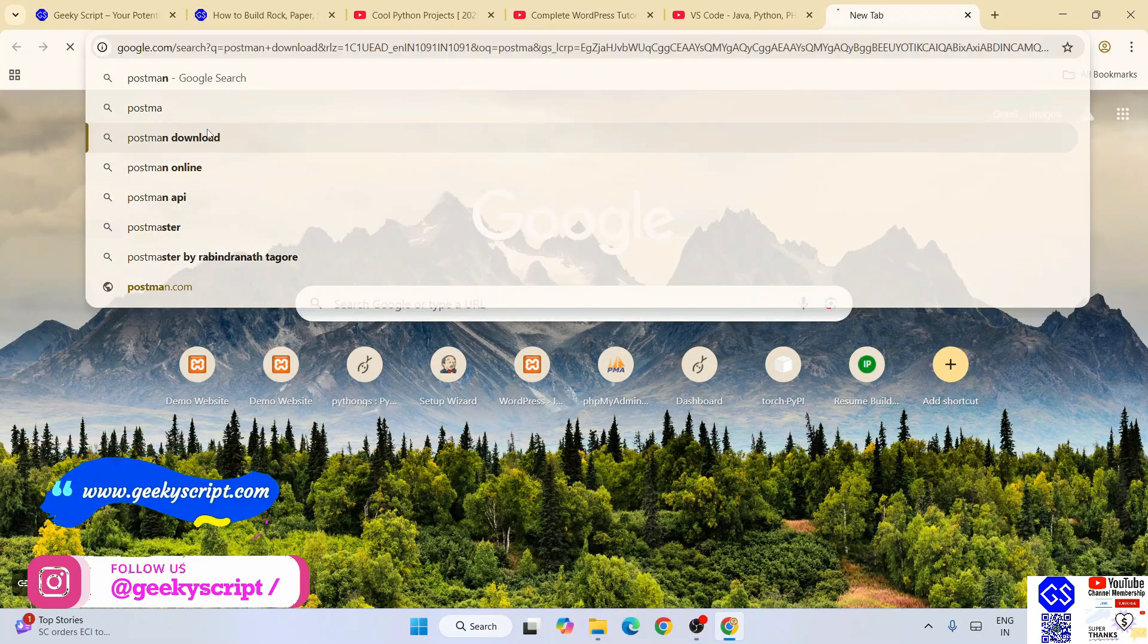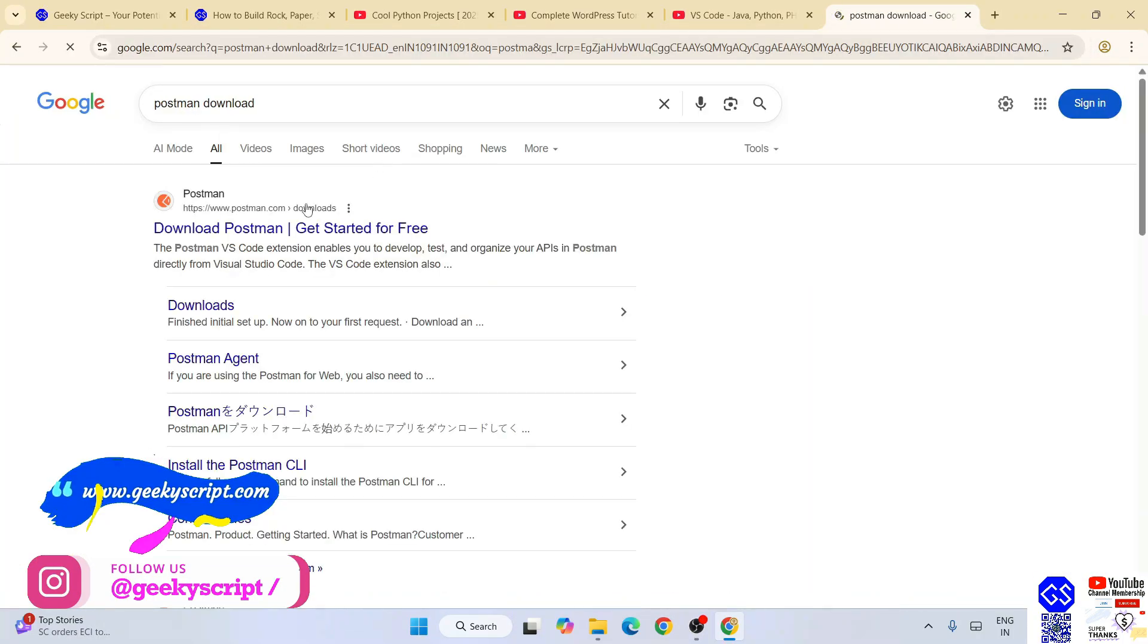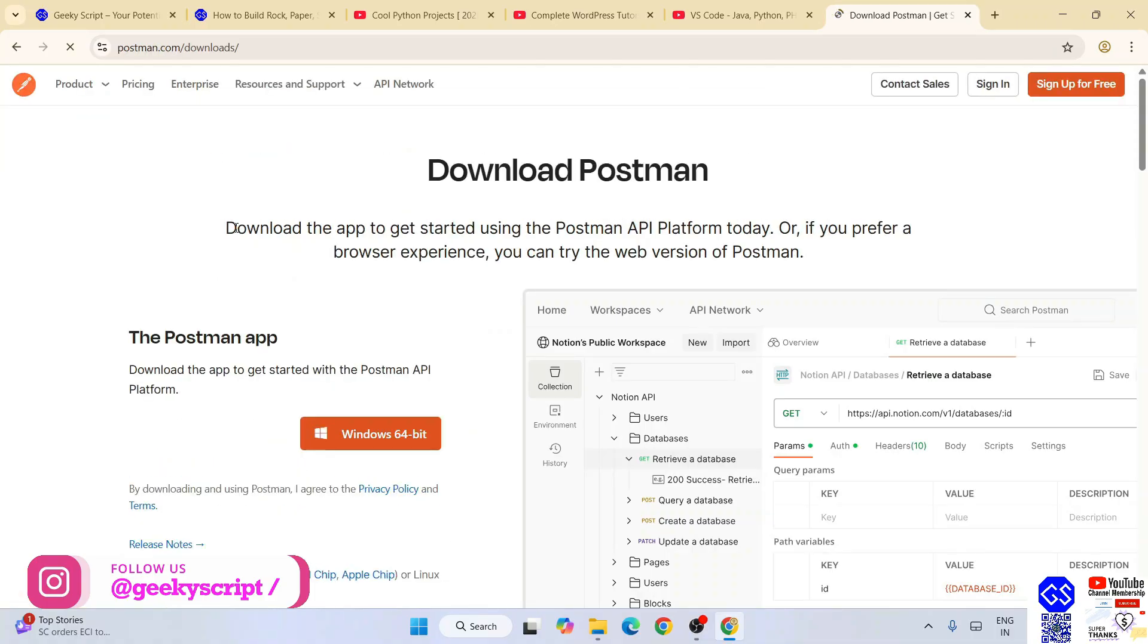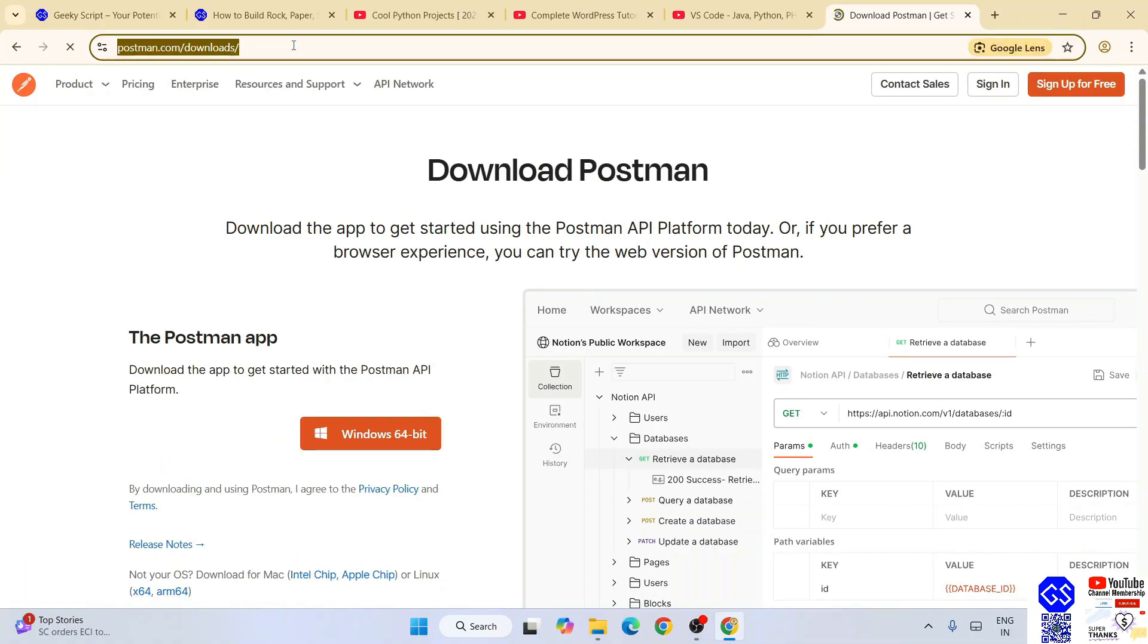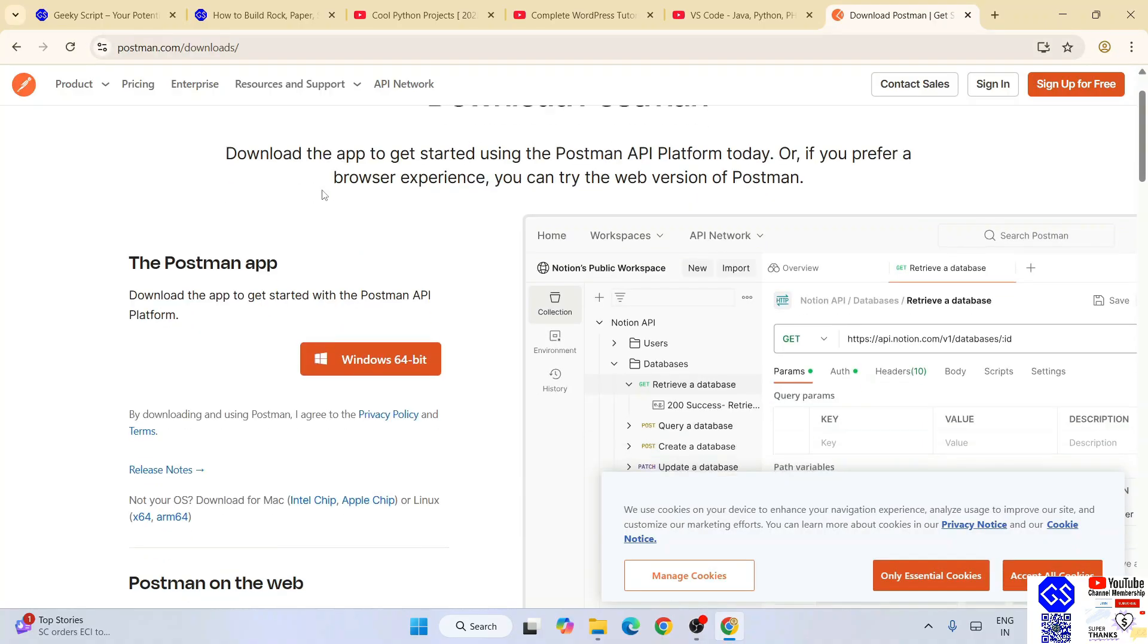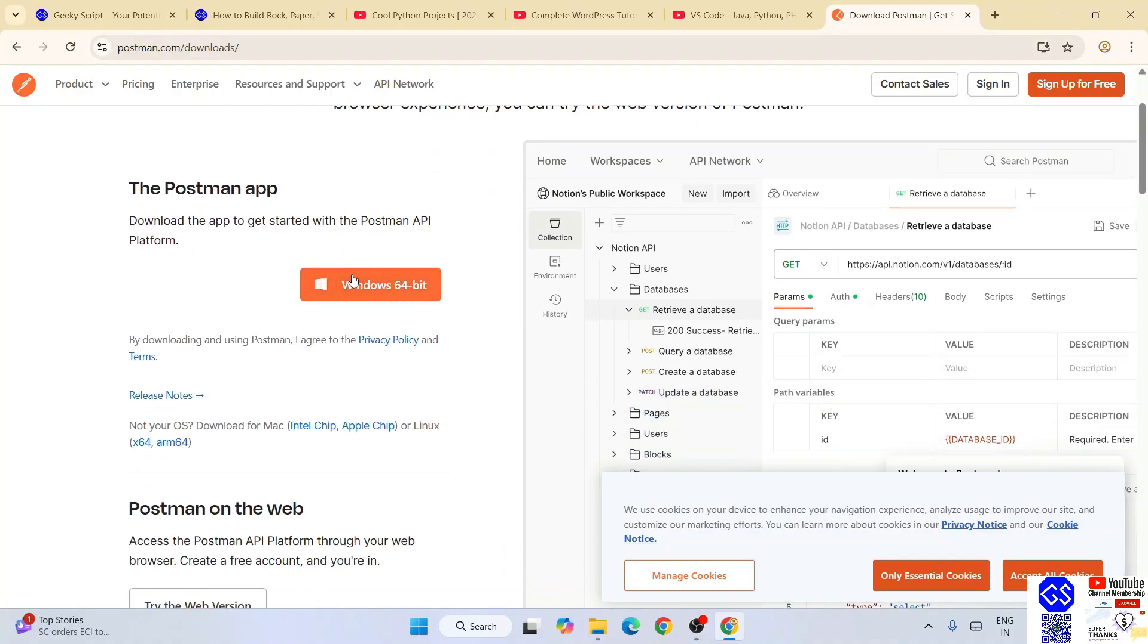So first you need to go to your favorite browser and type over here 'postman download' and hit enter. That will show you postman.com, so you simply go to their official site of Postman.